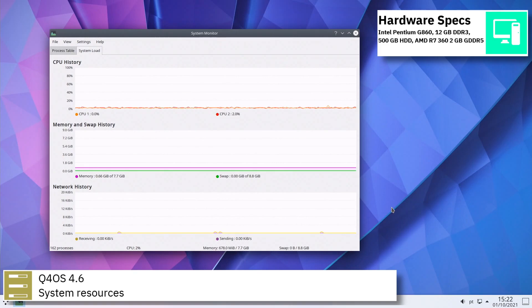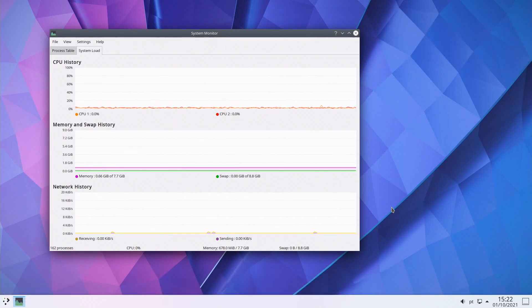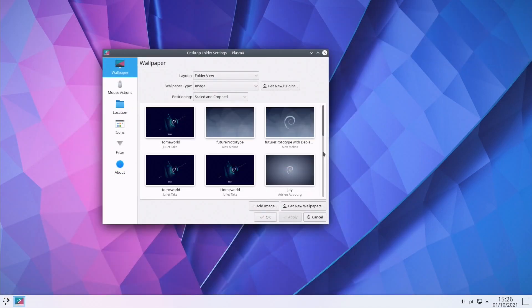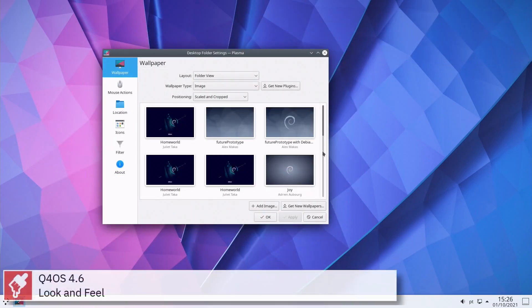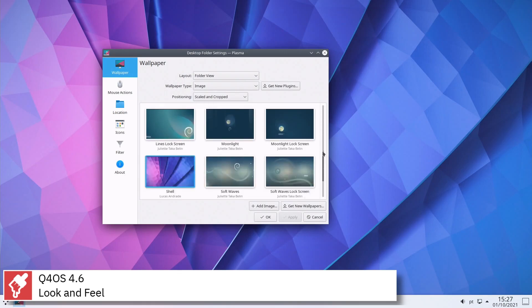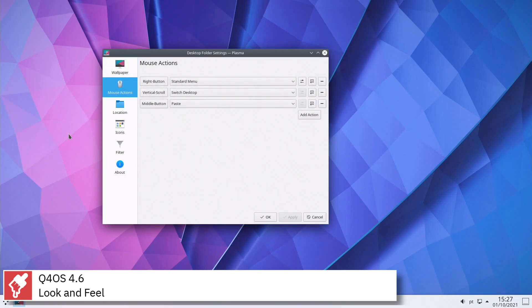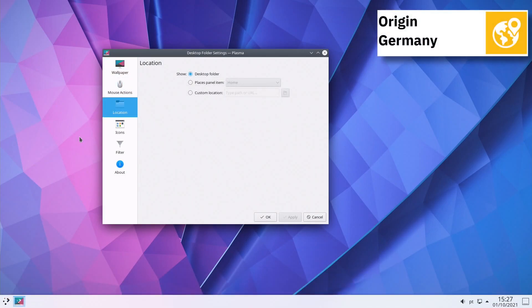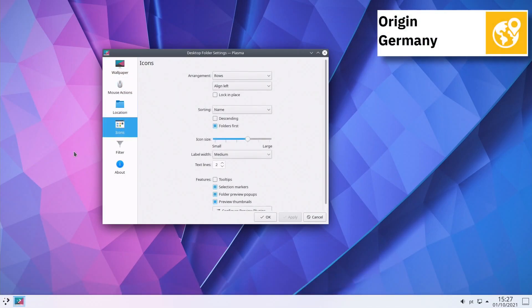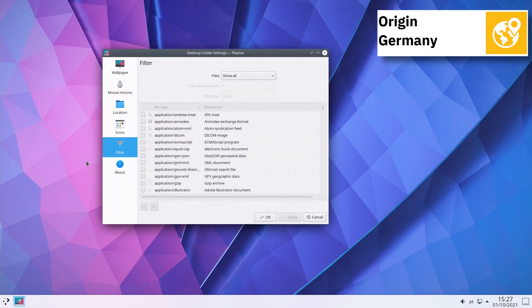Q4OS uses systemd as its init software and supports BTRFS, X2, X3, X4, and XFS file systems. For package management, Q4OS uses apt.